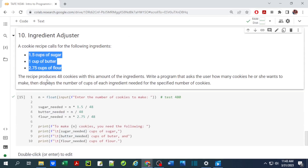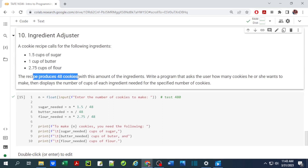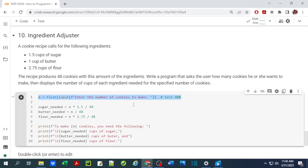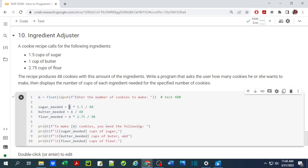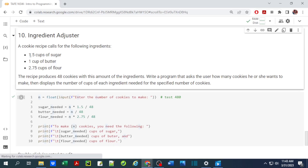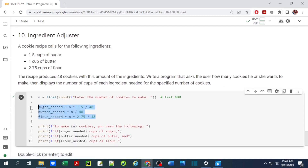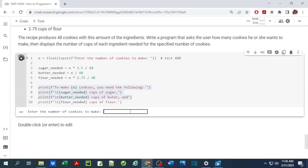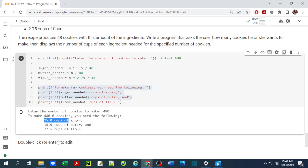The last exercise involves a cookie recipe. The ingredients listed produce 48 cookies. We write a program that asks the user how many cookies they want to make, then displays the amount of each ingredient required. We store the desired number of cookies as a floating point number. For sugar: number of cookies times 1.5 divided by 48. We do similar calculations for all ingredients. Entering 480 cookies gives 15 cups of sugar, 10 cups of butter, and 27.5 cups of flour.